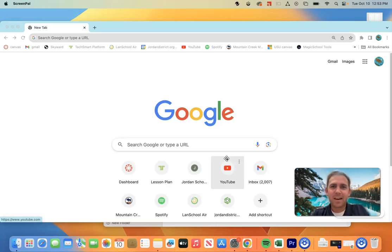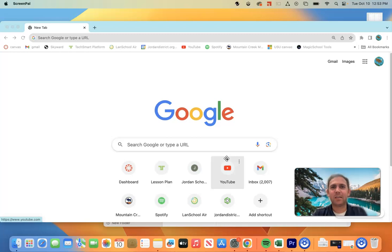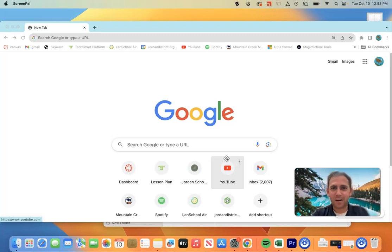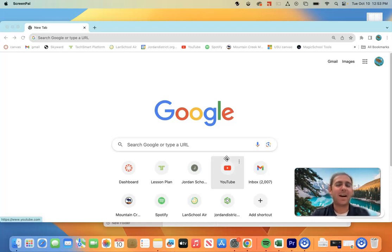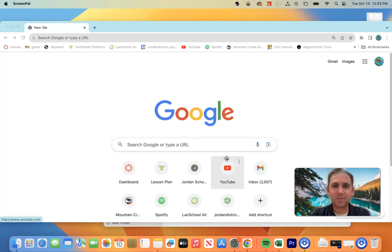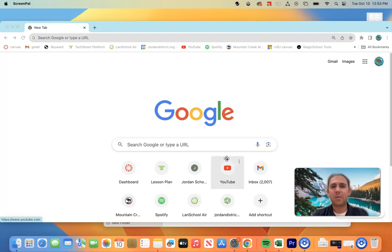What is up guys, Mr. Rasmussen here. Today we're going to be learning how to use an online 3D modeling software called Onshape. It's going to be awesome. Onshape is super useful, super fun, has a ton of awesome features. So get ready to follow along.